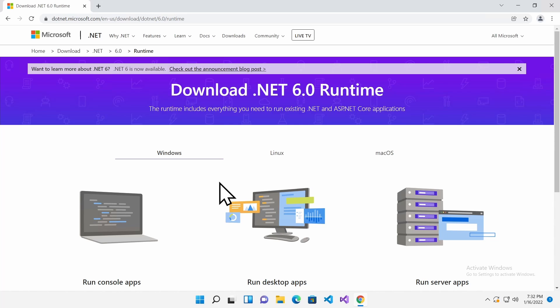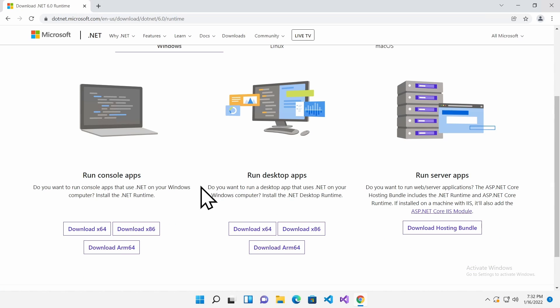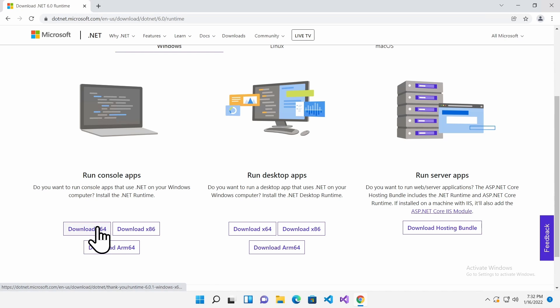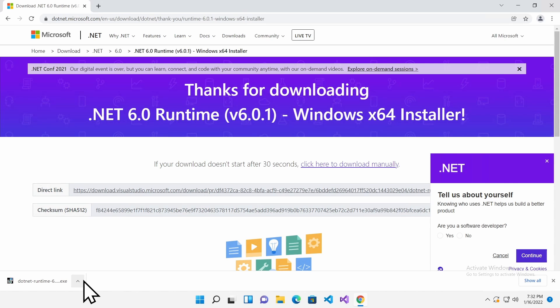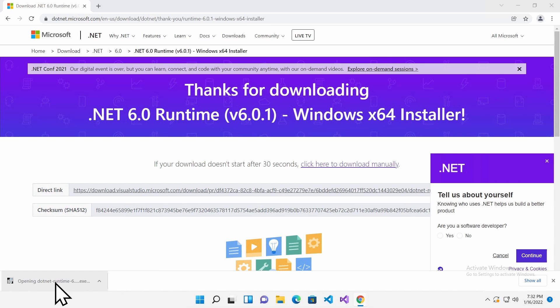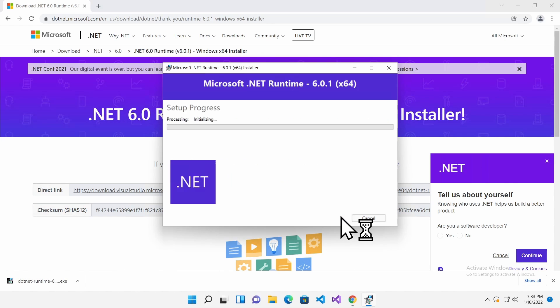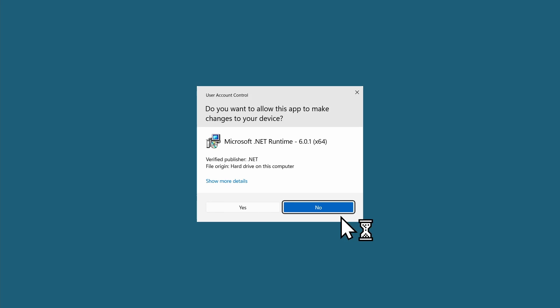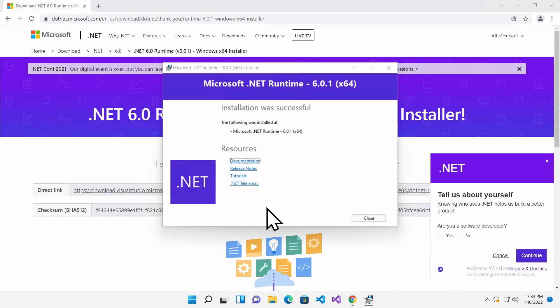On the next page, select the Runtime that is compatible with your hardware. I will select X64 Runtime from the Run Console Apps section. Wait until the Runtime is downloaded and open the installation file. Click Install and allow the installer to make changes. Wait until the installation is completed and close the installer.